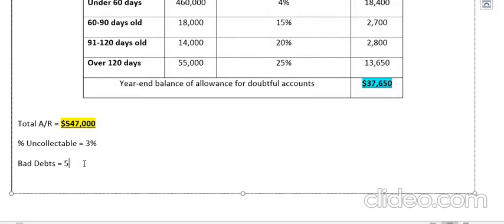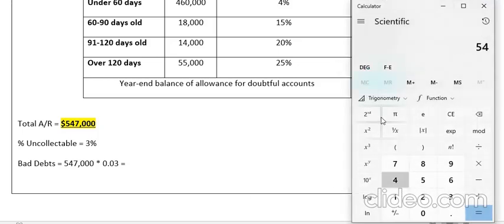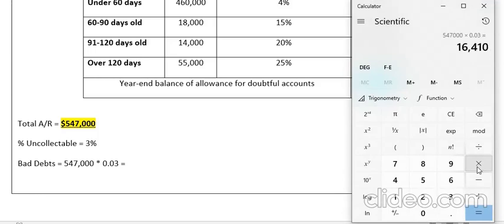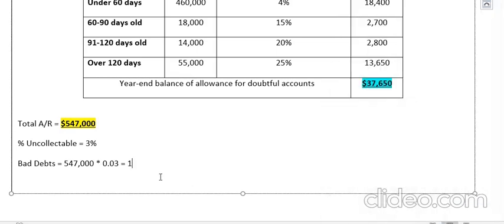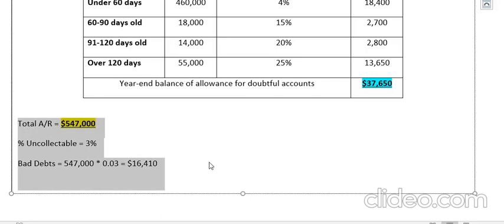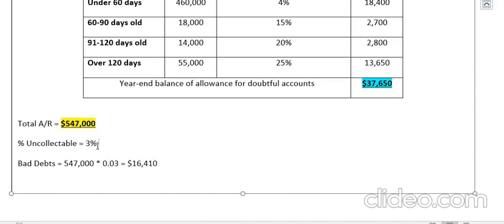Bad debts = $547,000 × 3% = $16,410. So $16,410 would be my uncollectable amount. That's the income statement approach — a very small and simple process. But the simpler it is, the more problematic it also is.